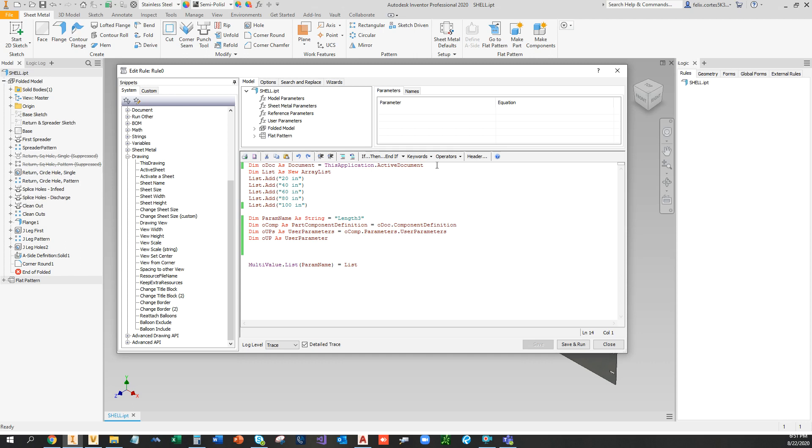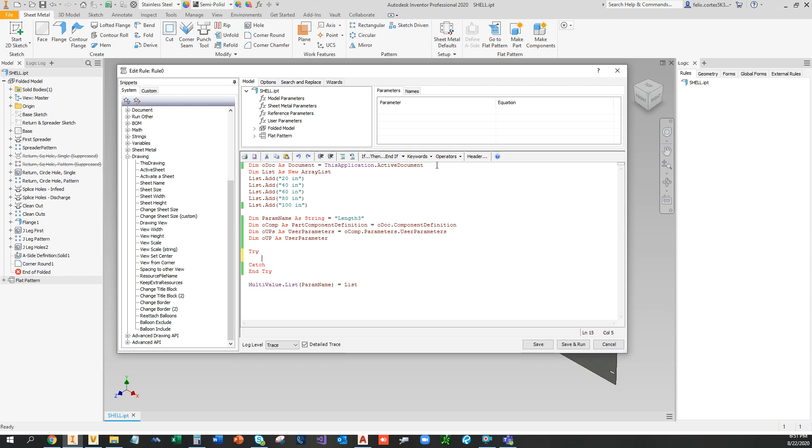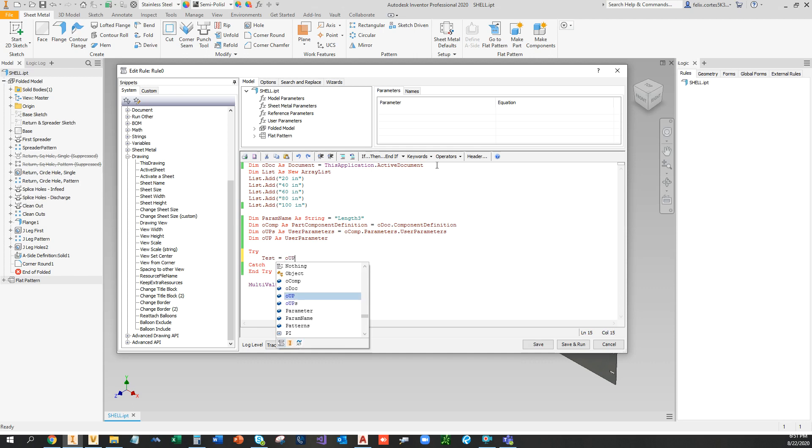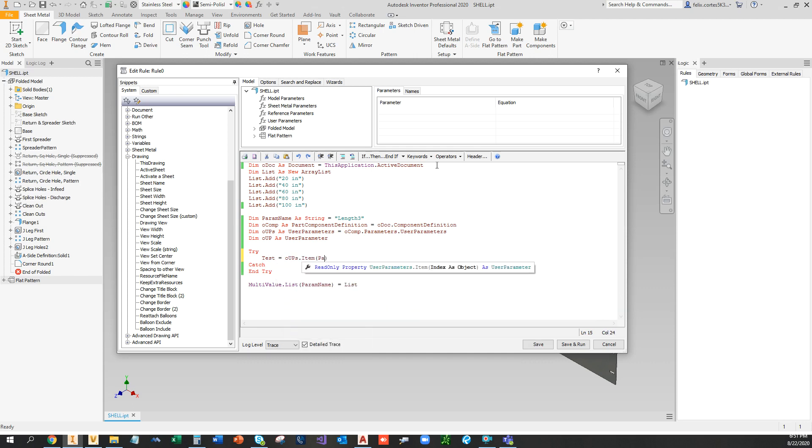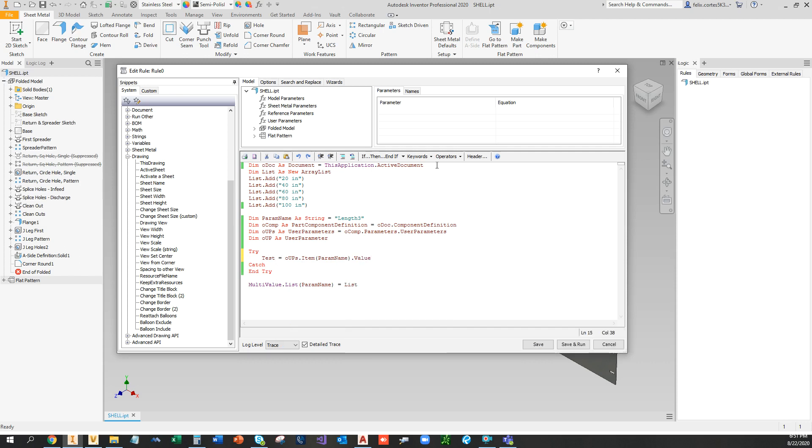So first let's try to see if the variable exists by using a try-catch statement. So let's try: test is equal to OUPS item parameter, give name value. So whatever length 3 is equal to, that's going to set test as that value.